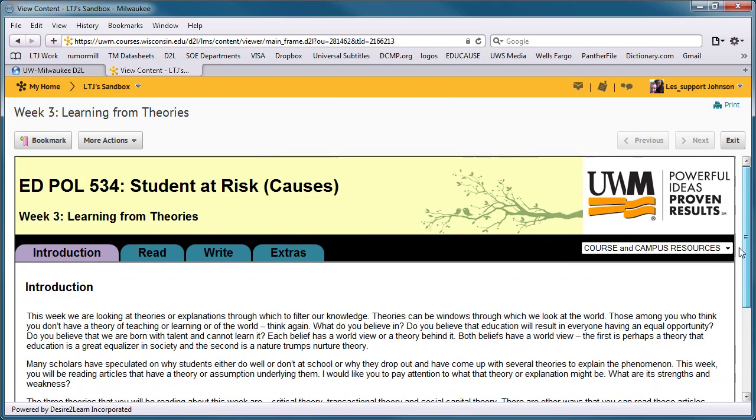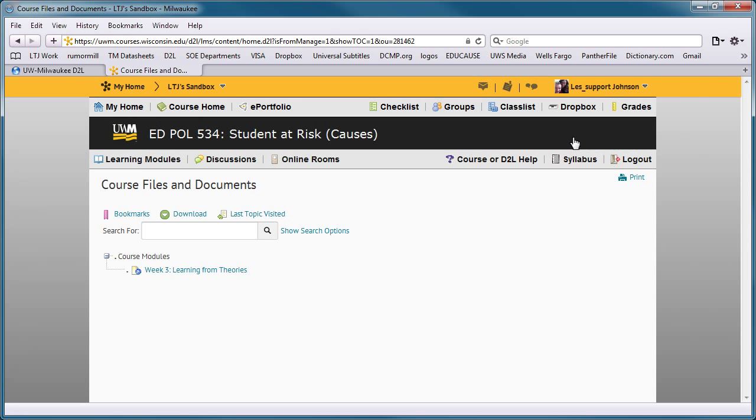such as from within the content area, discussion forums, or the main course announcements area. Or the checklist link can be added to the standard D2L navigation bar.